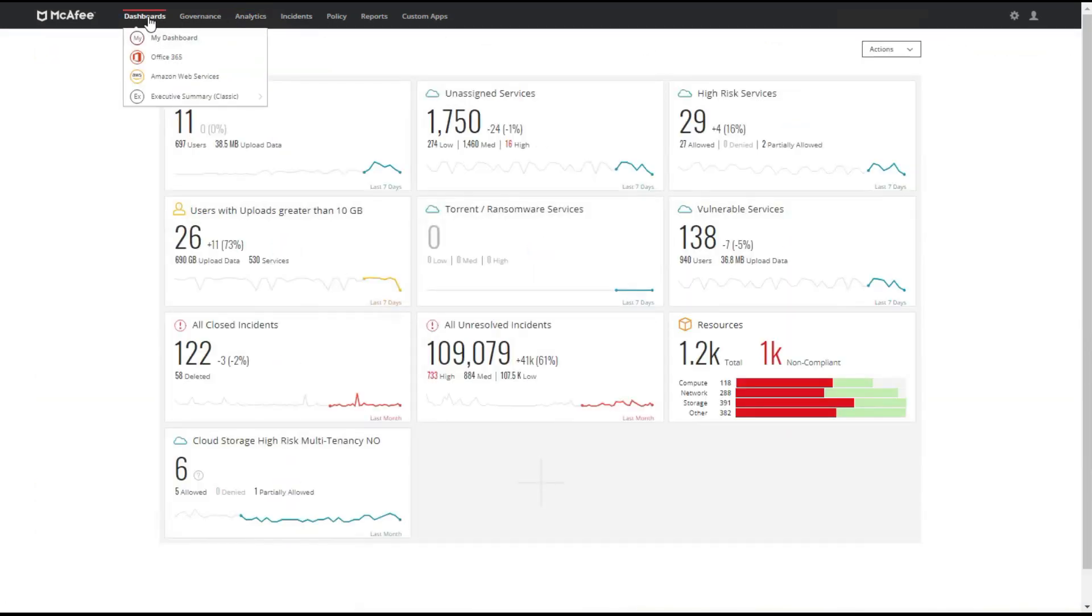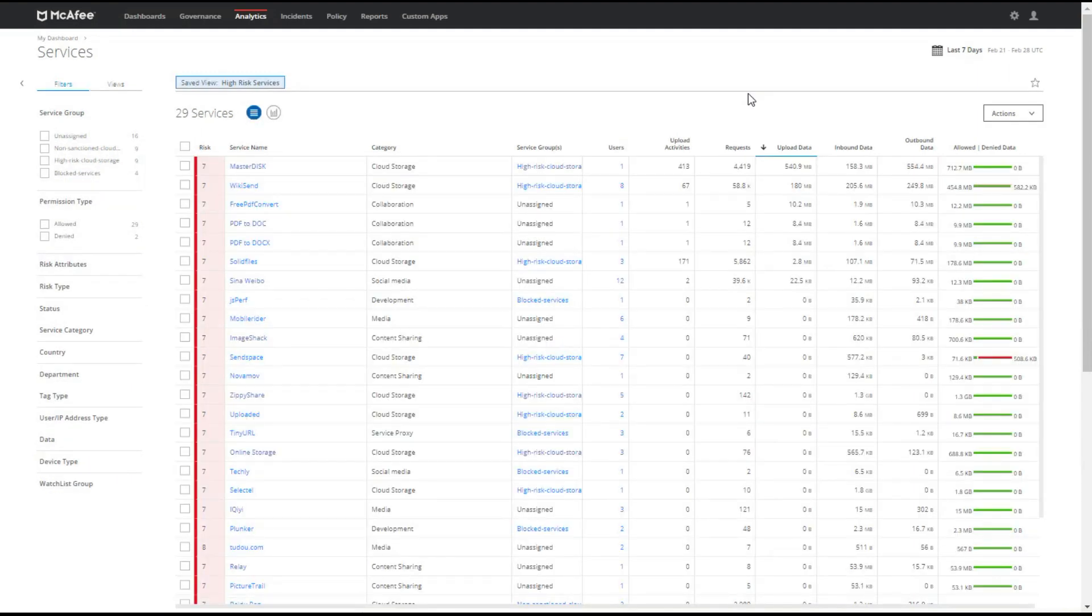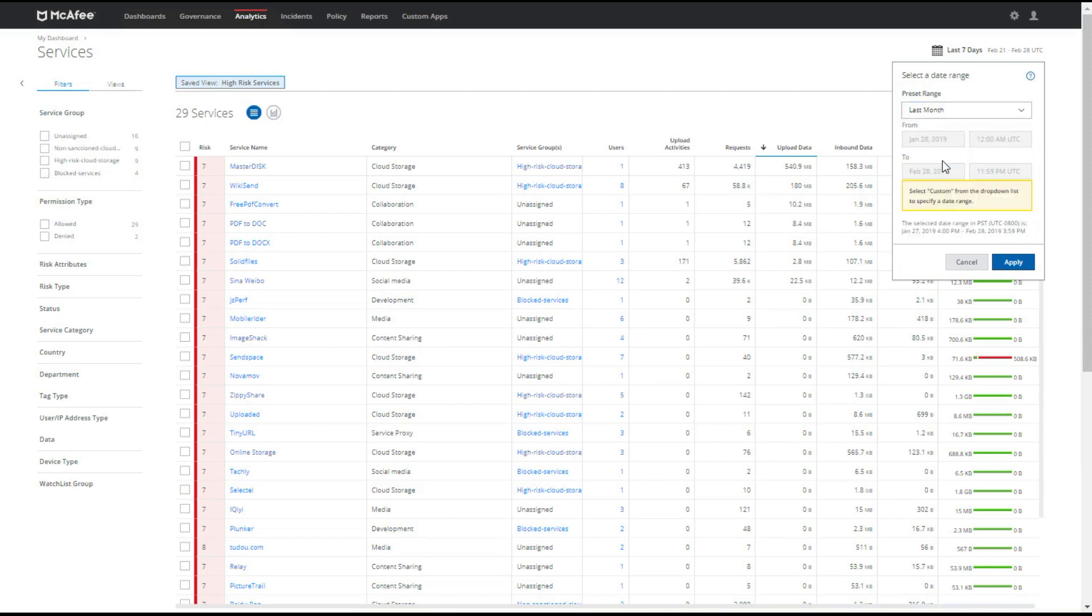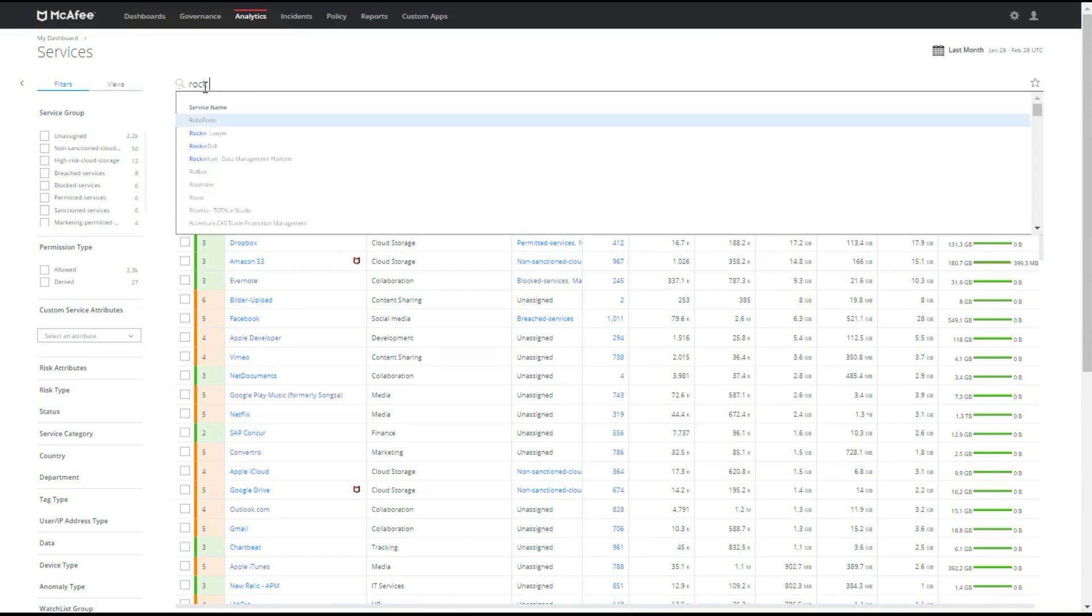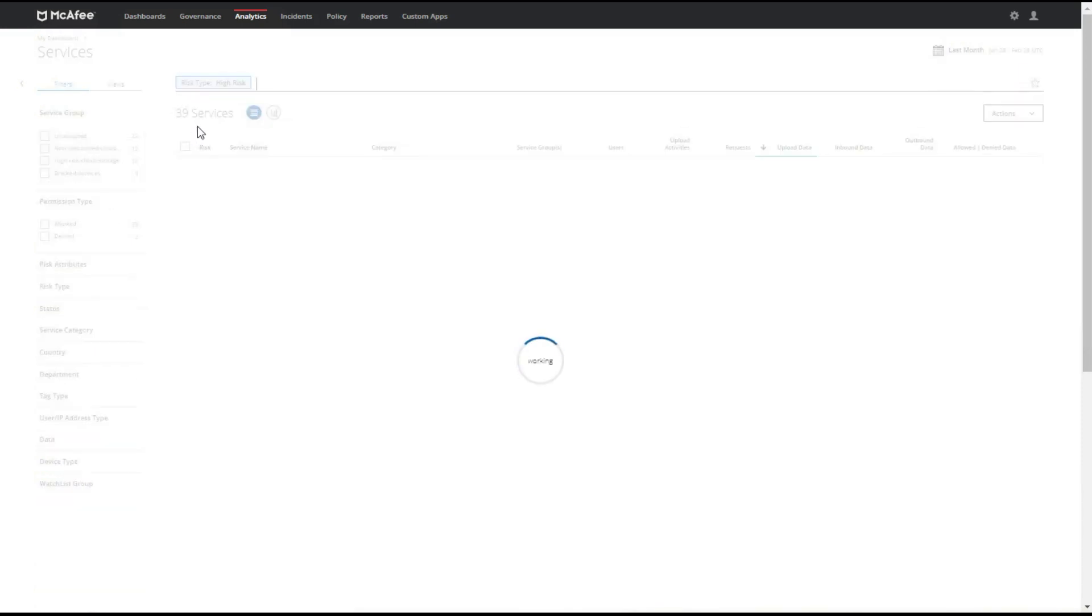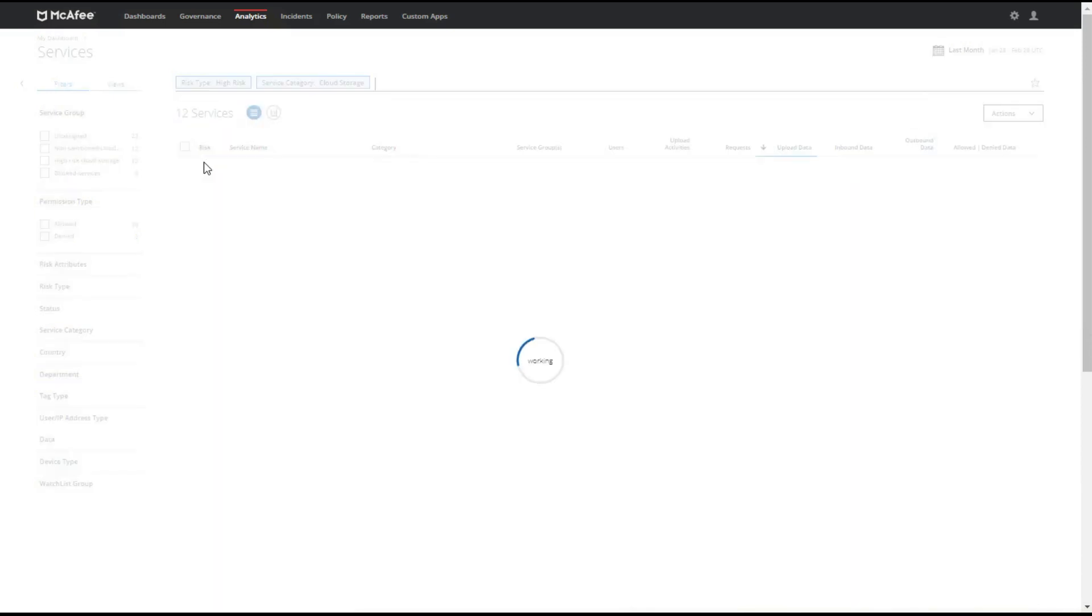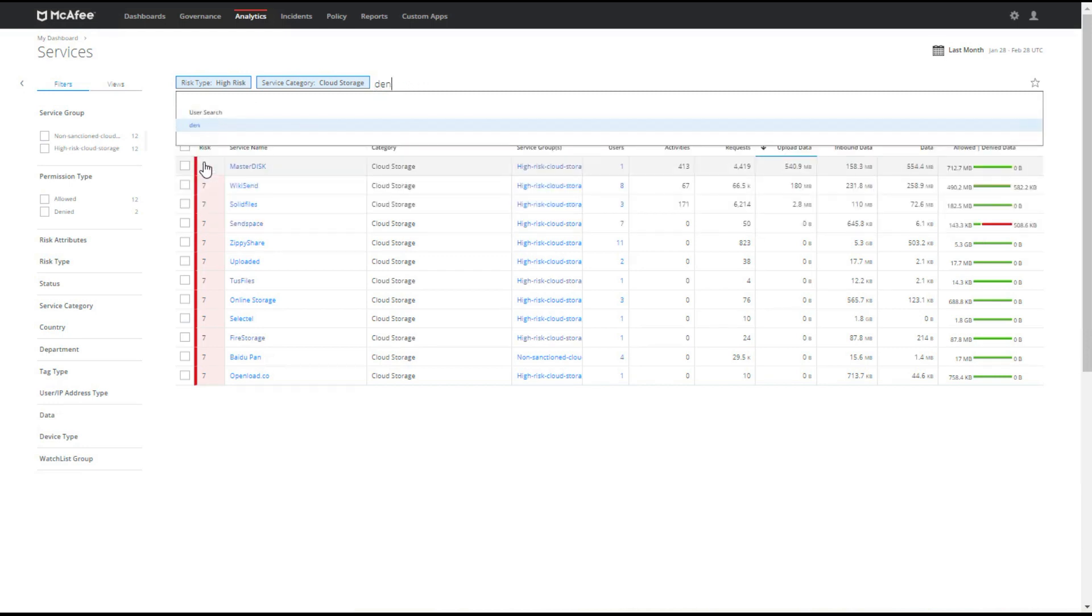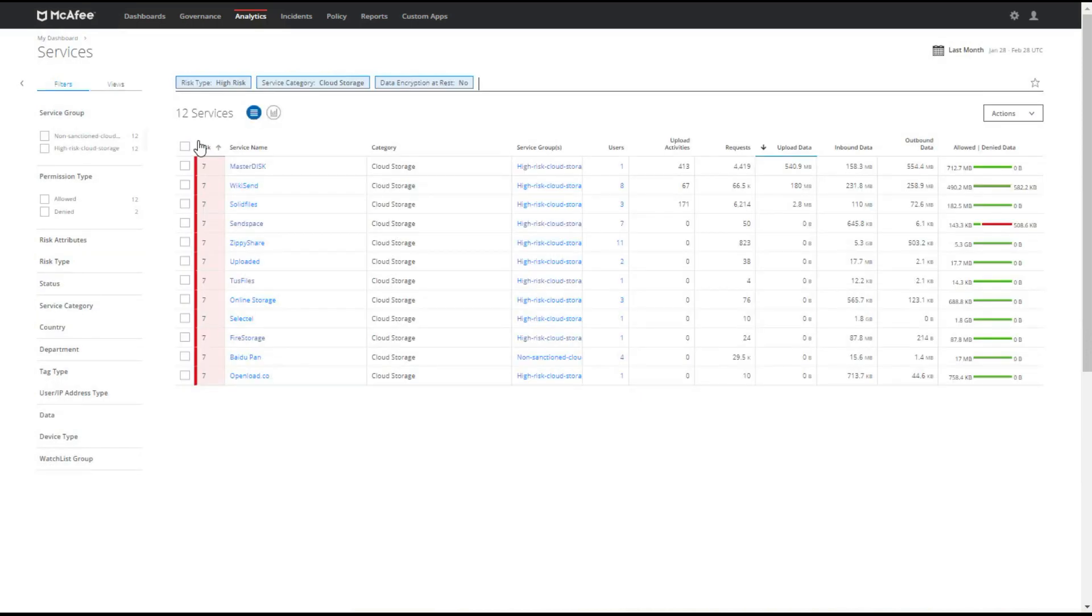We want to look into our high-risk services. This is something that we want to delve into and a good place to start when we start looking at our environment. We're looking at the last seven days. Let's say we want to expand this to the last month and apply this. We don't really want to look at just high-risk services, so we can remove this filter and add our own in. We can filter by risk, high risk type. We want to specifically look at cloud storage as my service category. And we're concerned about the data encryption at rest.